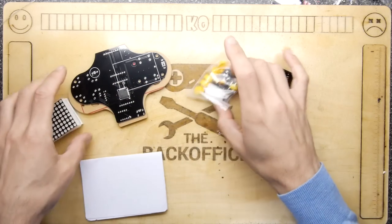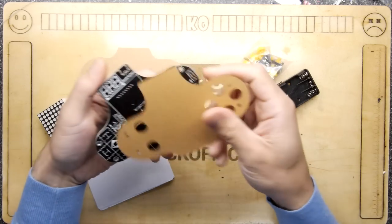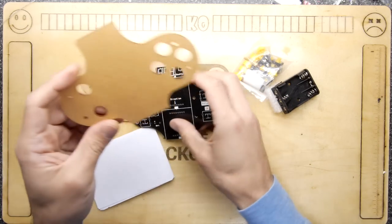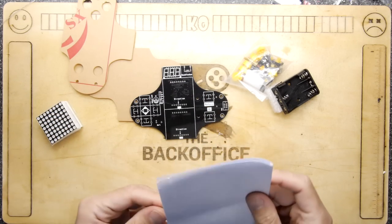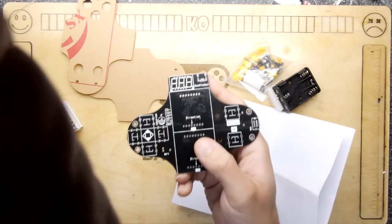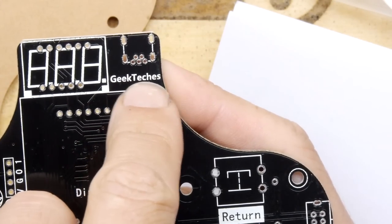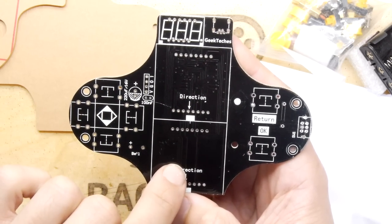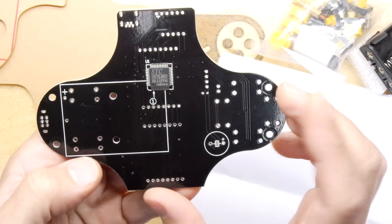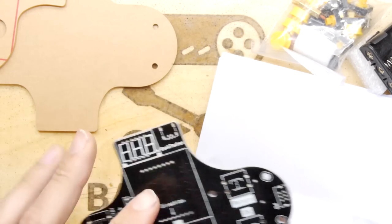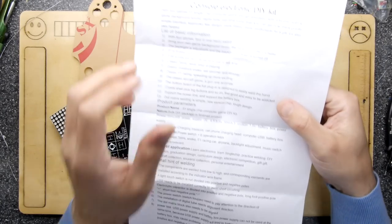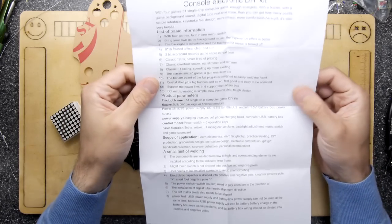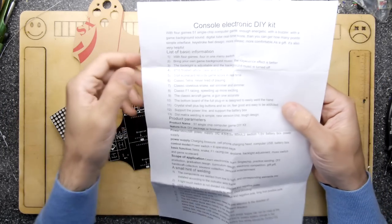I got this off eBay and it's snazzy because it even has a whole enclosure by Geek Techies. It says direction, direction, return. Not much on here, an STC15F2K60S2. I think we've seen that IC before on a few things. It's a Far East MCU, based on a copy of one of those Intel chips.